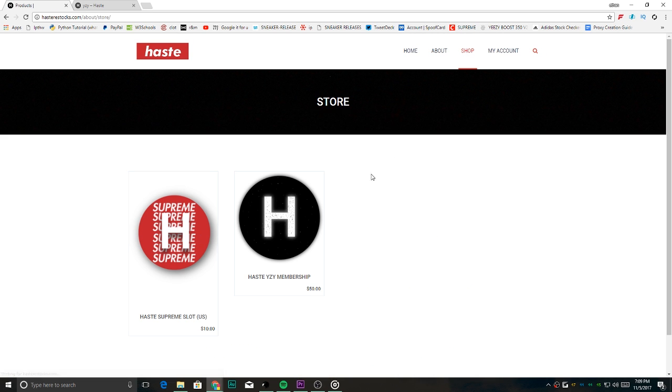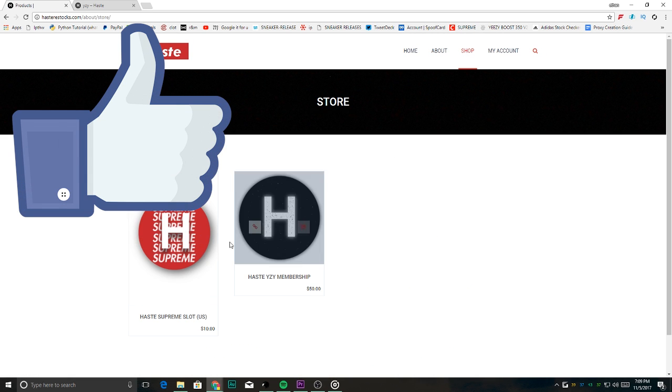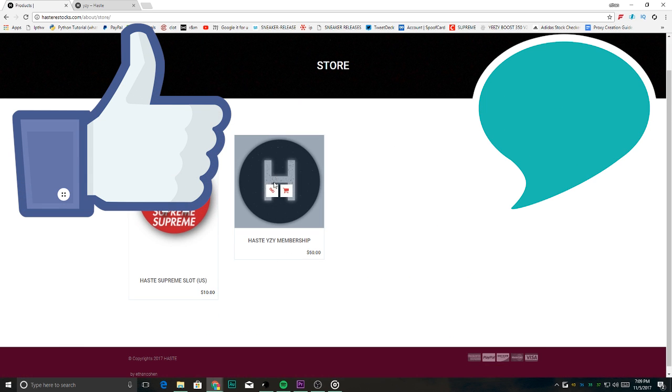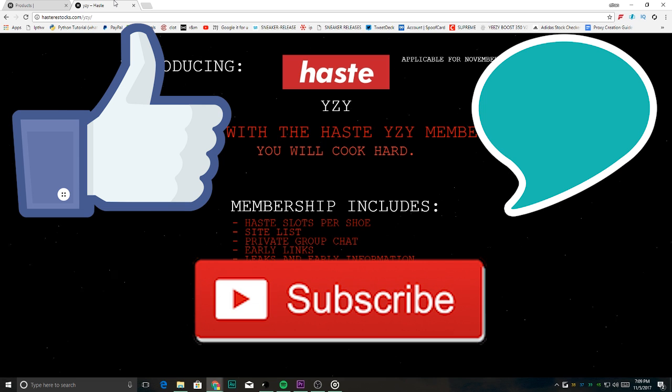Anyways, before we start, remember to like this video, comment your opinions or any questions, and subscribe for more videos like this.